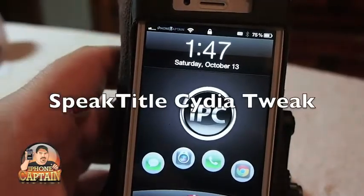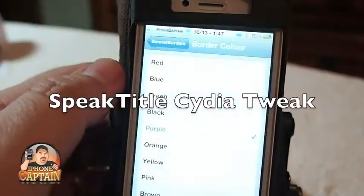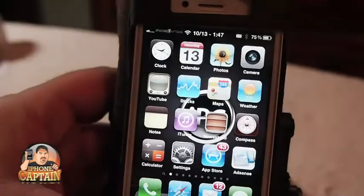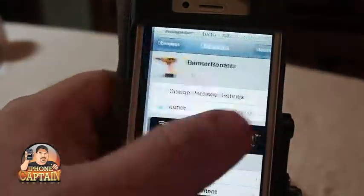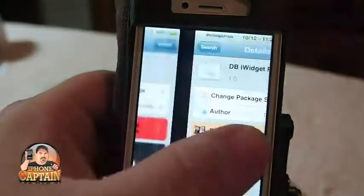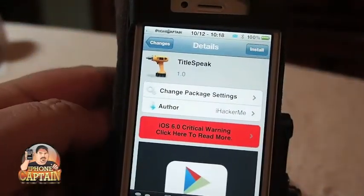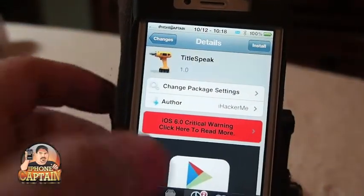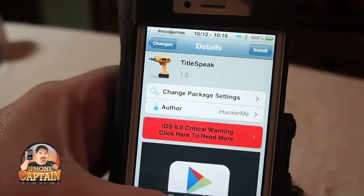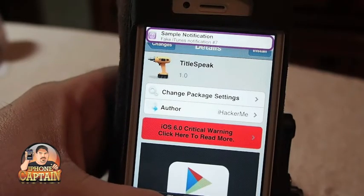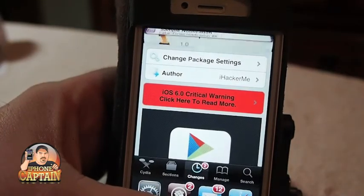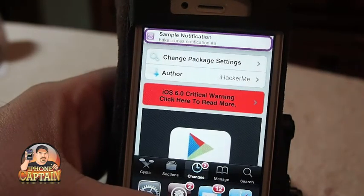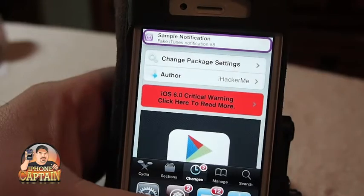Hey YouTube, it's your iPhone captain. Today we're going to be looking at a tweak called Title Speak. To get started, when I triple press I get a banner up at the top, and you can hear it speaking the title — whatever is written on the title is what it will speak.